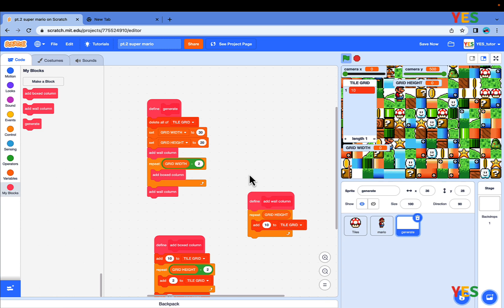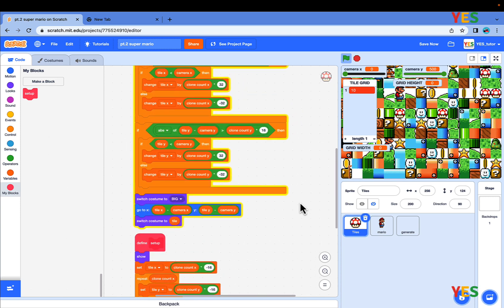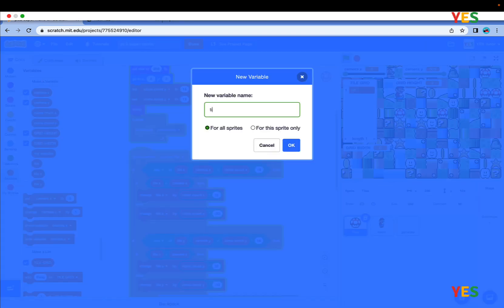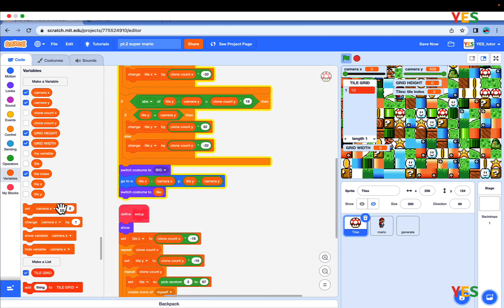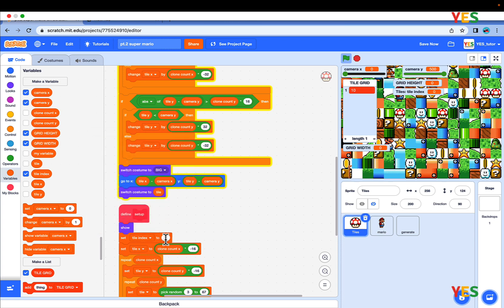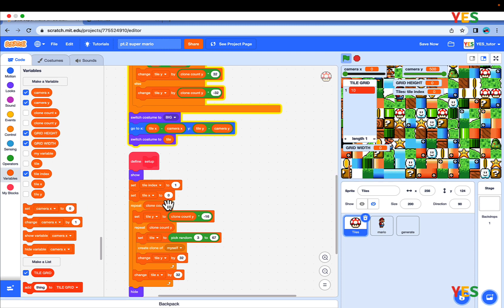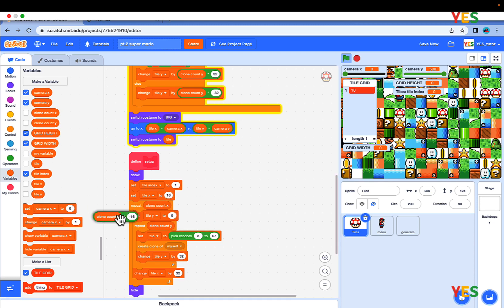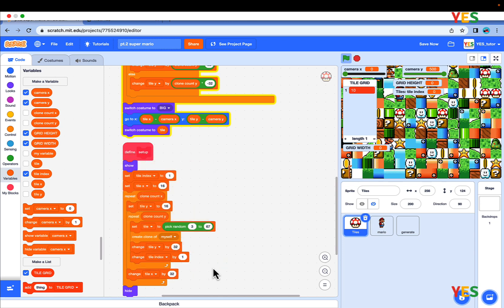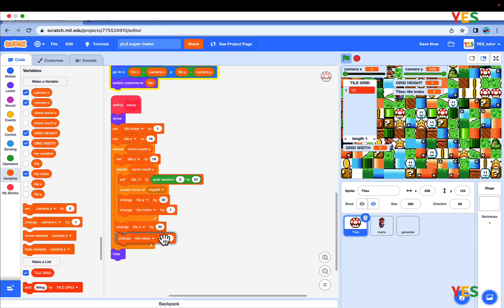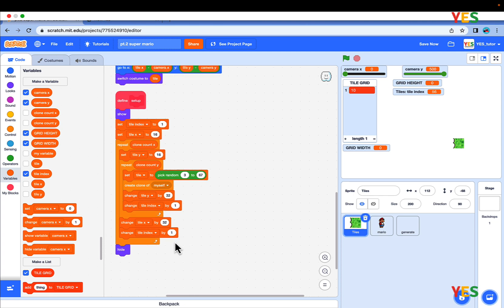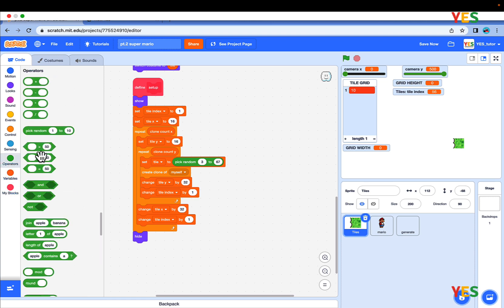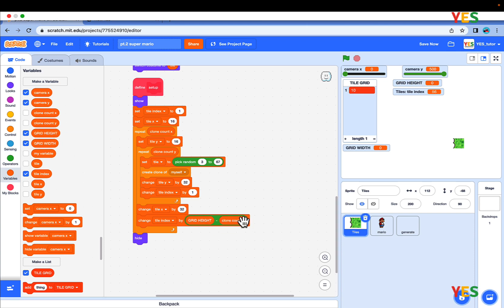Now click into the tile sprite, then make a new variable named TileIndex for this sprite only. At the start of the script, set TileIndex to 1, and set TileX to 16, and TileY to 16. In the repeat clone count Y at the end, put a change TileIndex by 1, and at the end of clone count X, change TileIndex by clone count Y.